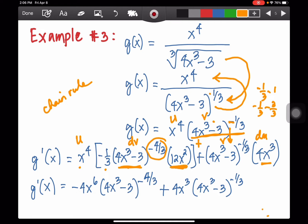Simplifying: 12x squared times negative 1/3rd gives negative 4x squared. Multiplying by x to the 4th gives negative 4x to the 6th. So: negative 4x to the 6th times (4x³ - 3) to the negative 4/3rds, plus 4x cubed times (4x³ - 3) to the negative 1/3rd. There are two methods to simplify this derivative.